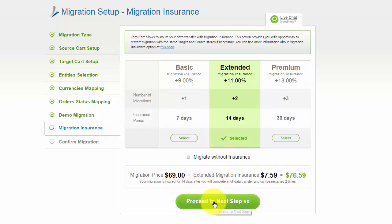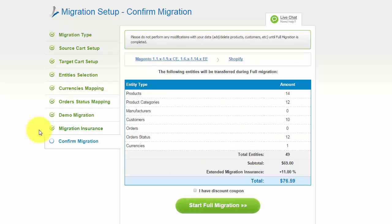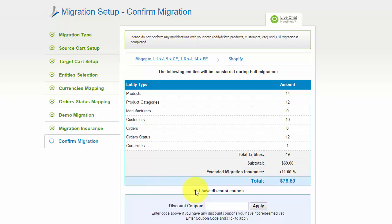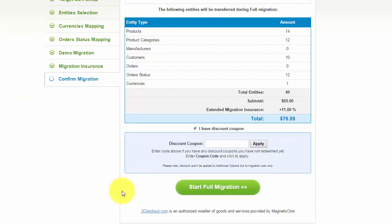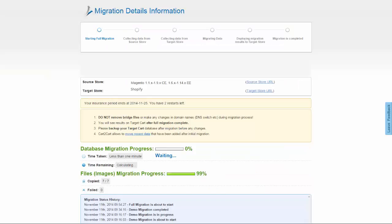Now you can go ahead and start your full migration. If there are not enough funds on your account, you will be asked to charge it with more credits. If you have a discount coupon code, check the appropriate field. Otherwise, double check the entities that are about to be migrated and click the Start Full Migration button. Your full migration is on and you can track the data transfer process right there.